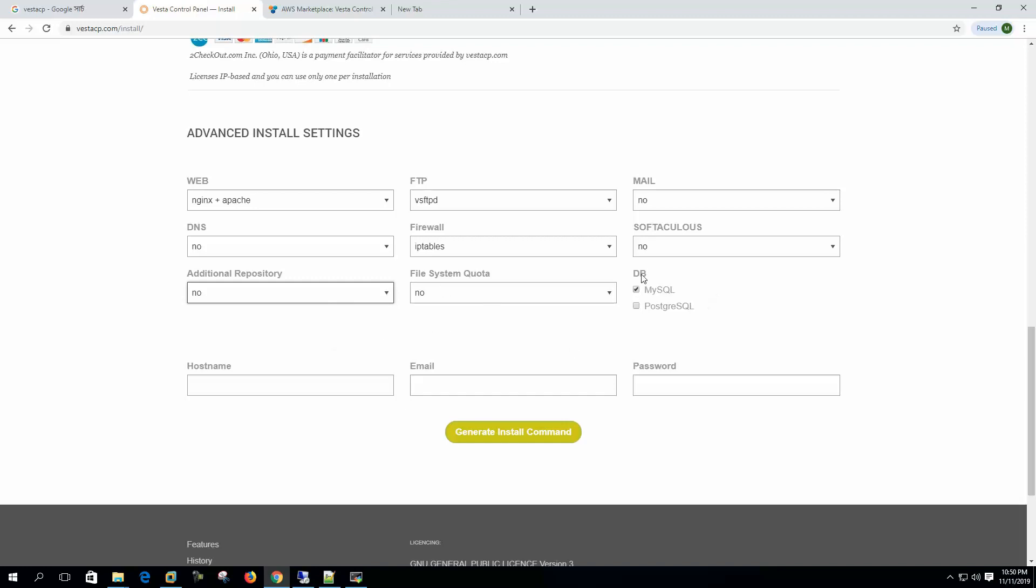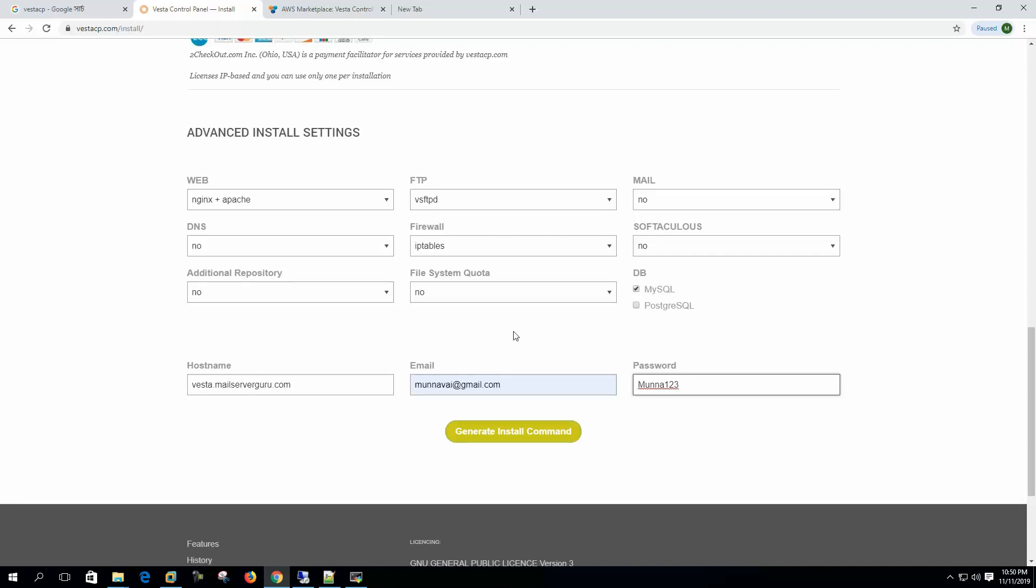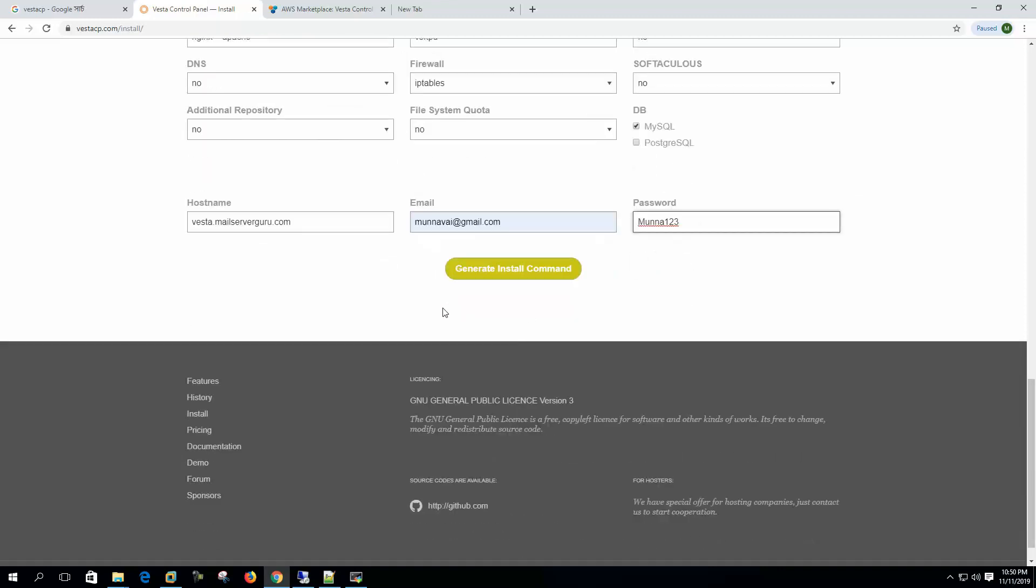No file system quota. We are choosing the MySQL database. Our system hostname will be vesta.mailserverguru.com. Email will be oneway@gmail.com and password will be noone123.